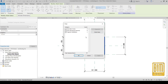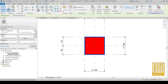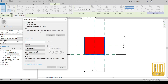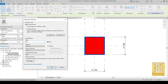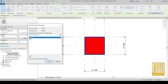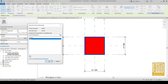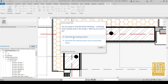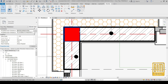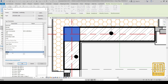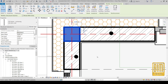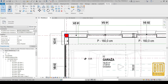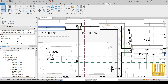I will lock them so every change on the column will be followed by a change on the lines. You can also add a visibility parameter for these lines. I've already created a visibility parameter. Now we will load our family with the changes, go to Edit Type, and turn on the visibility of the lines.